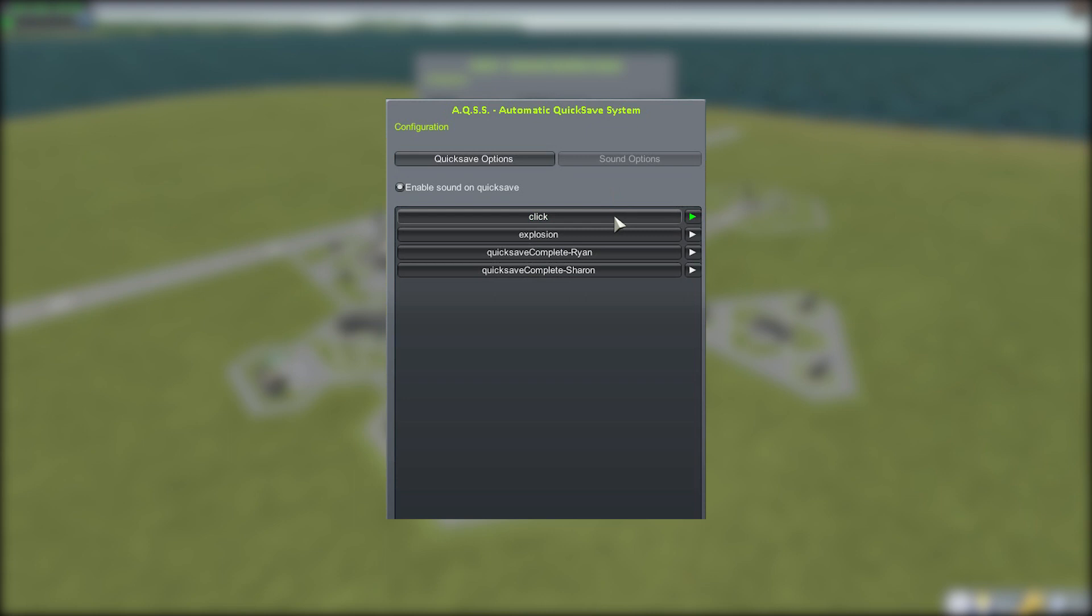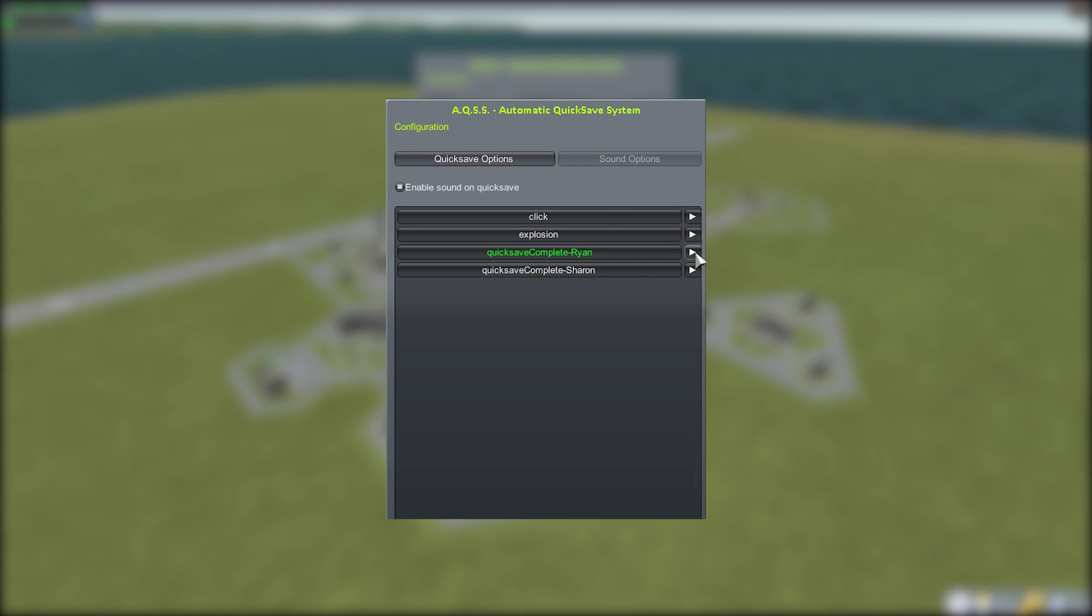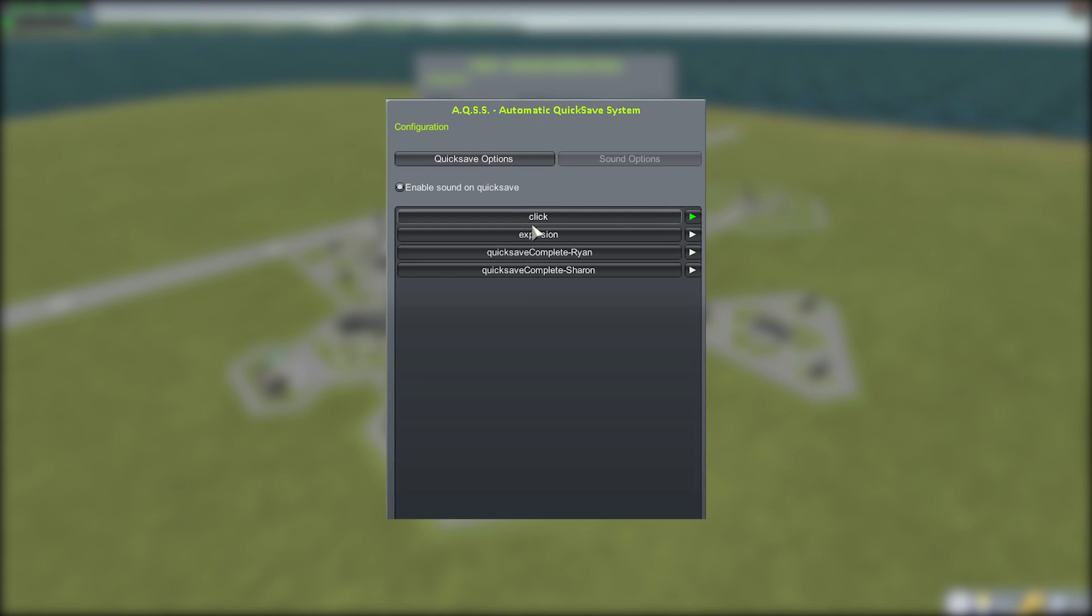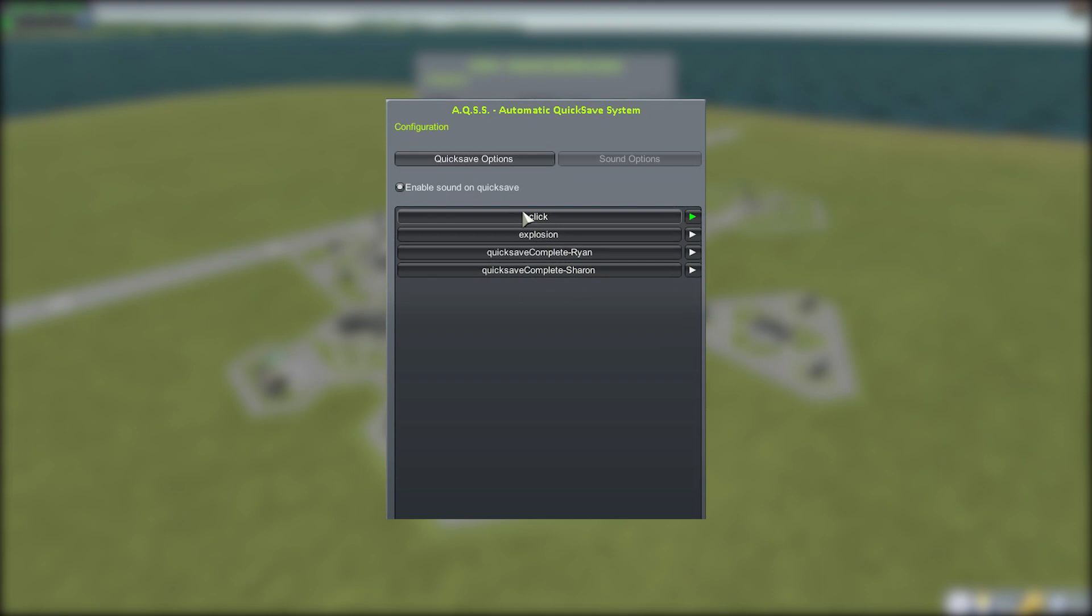With it on, you can actually select what sound plays. By default, it's this click sound. But the mod also comes with "quicksave complete Ryan" and "quicksave complete Sharon." You can play any of these by hitting the play button, and to actually select it, you've got to click on the name itself.